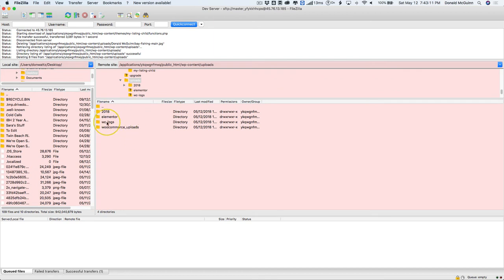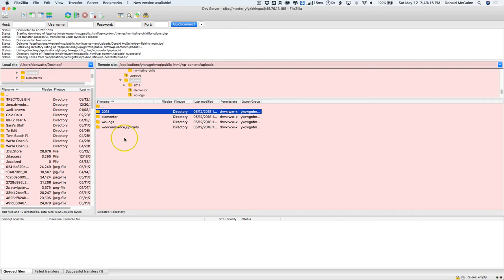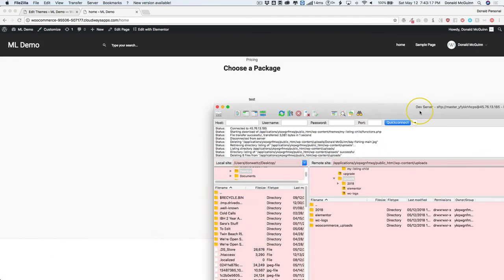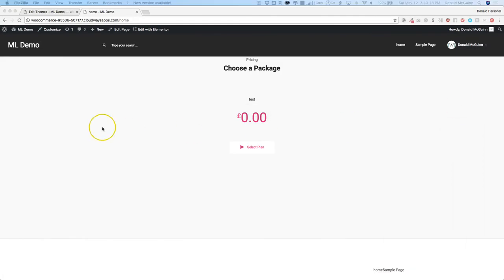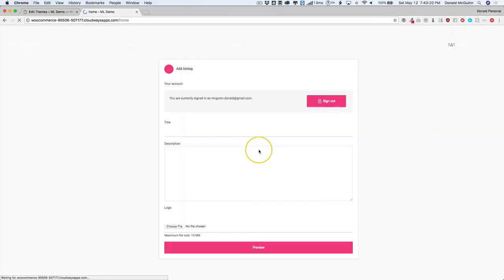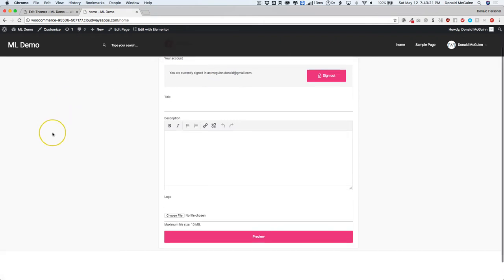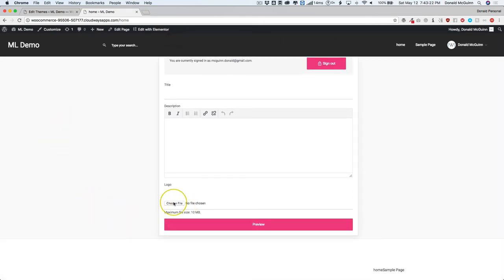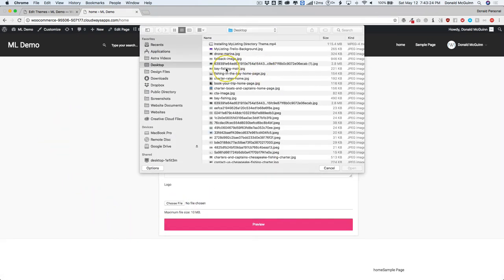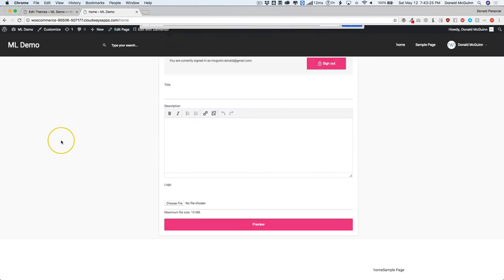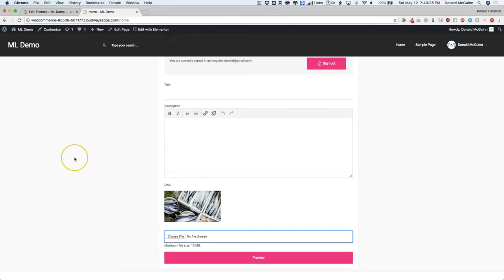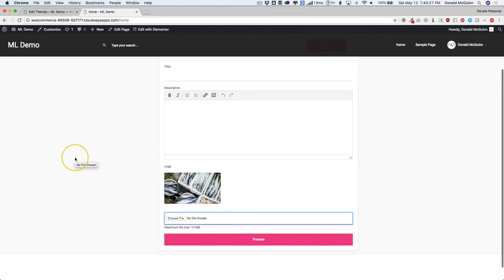We've got this over here. We have our 2018. This is my uploads folder. This is what it looks like currently. Let's go ahead and do a test package and you see I have a logo here. Let's choose a file and we're going to upload this image right here, some fish.